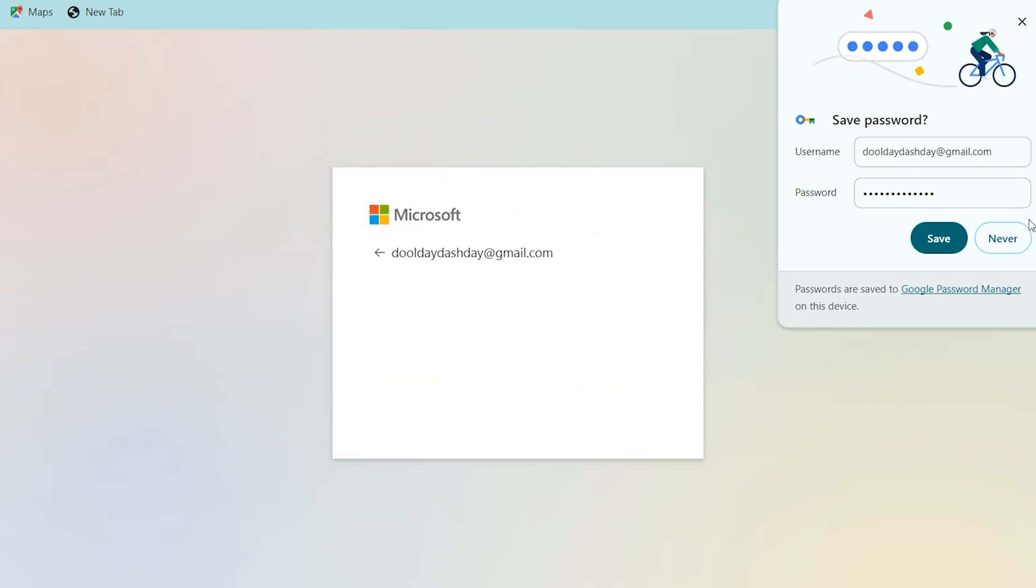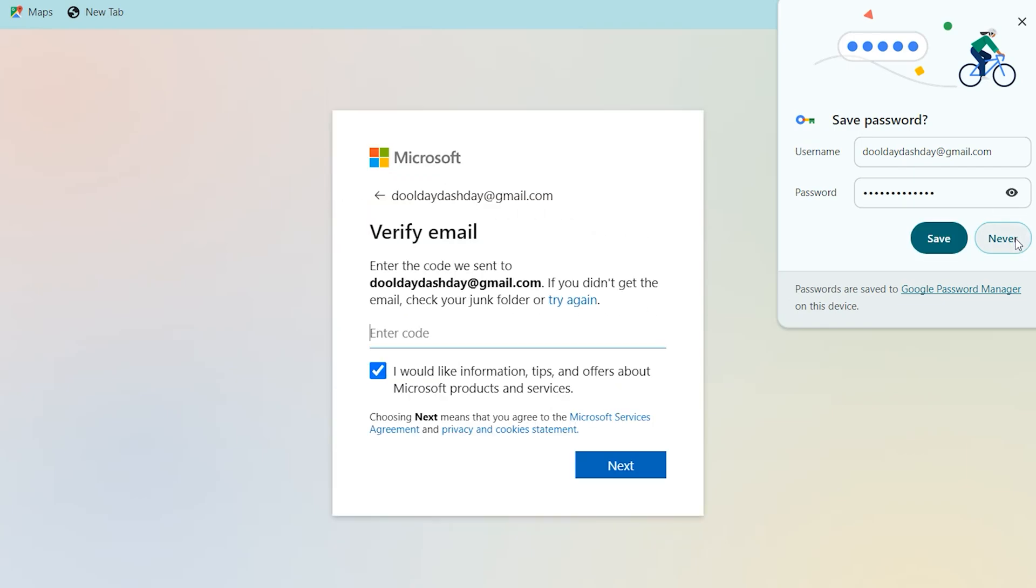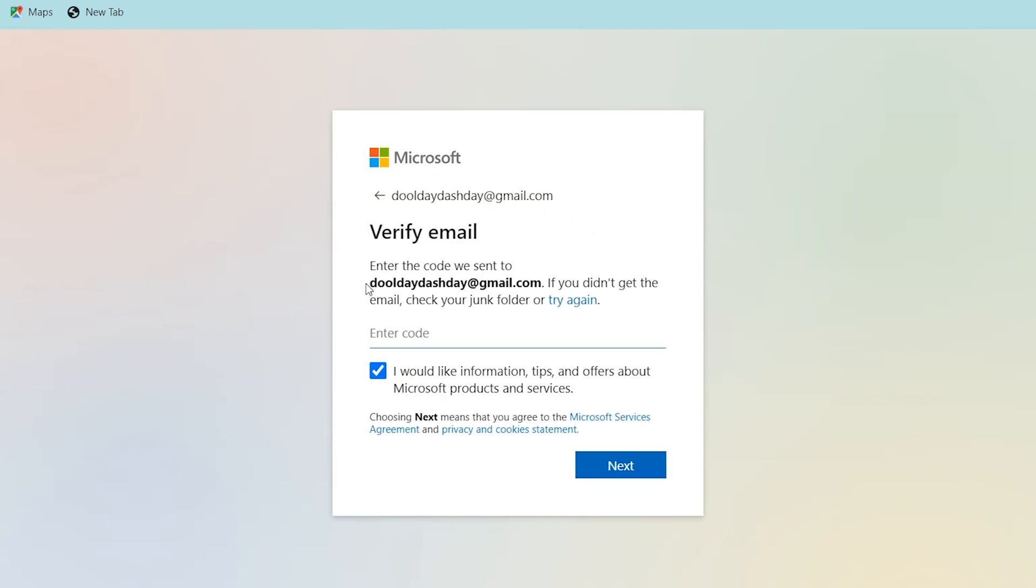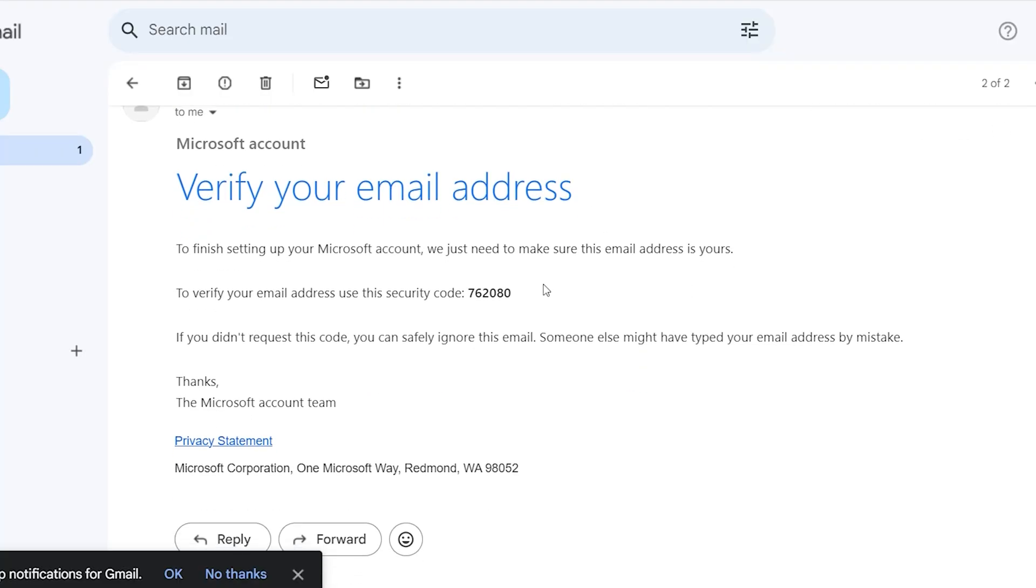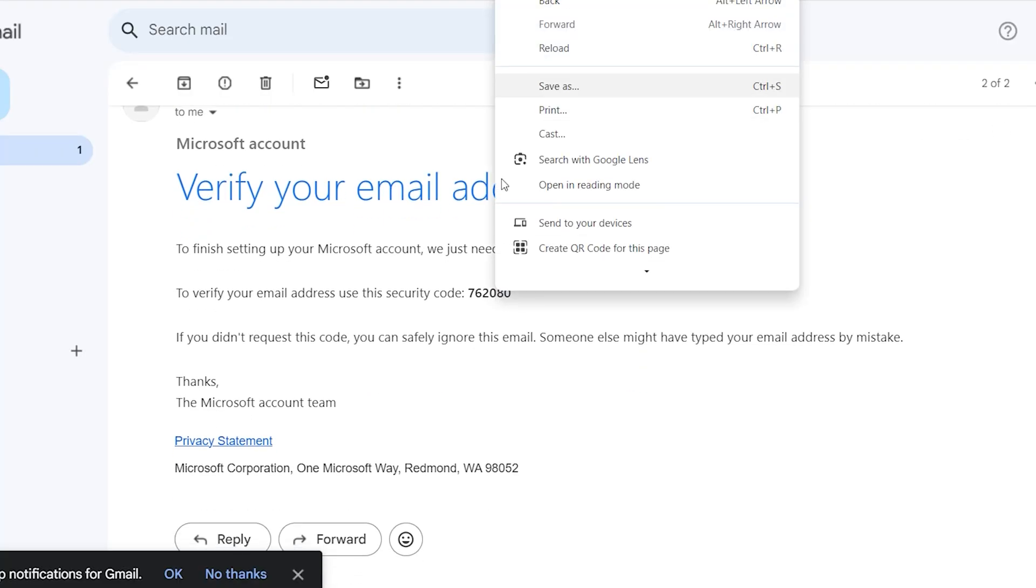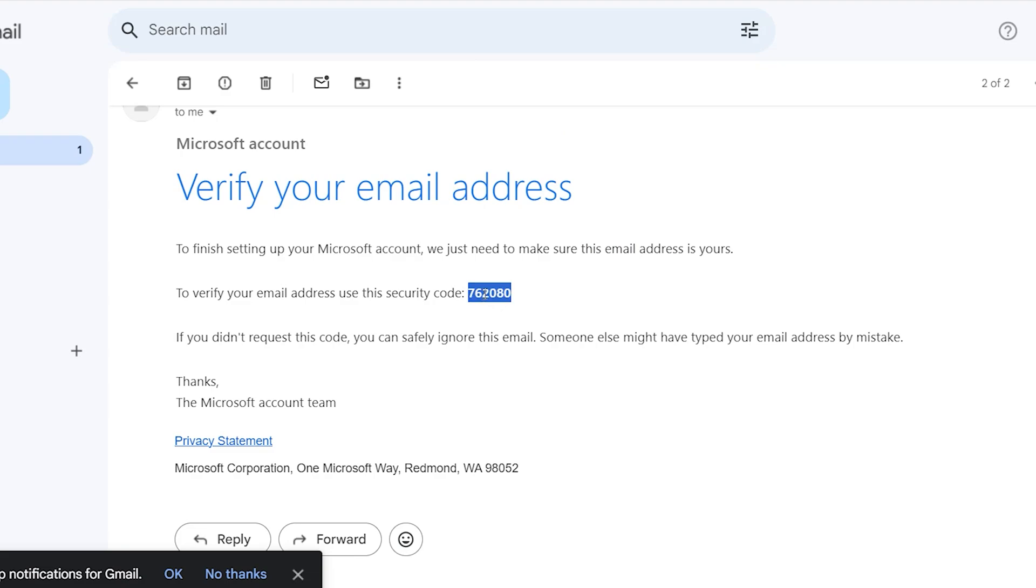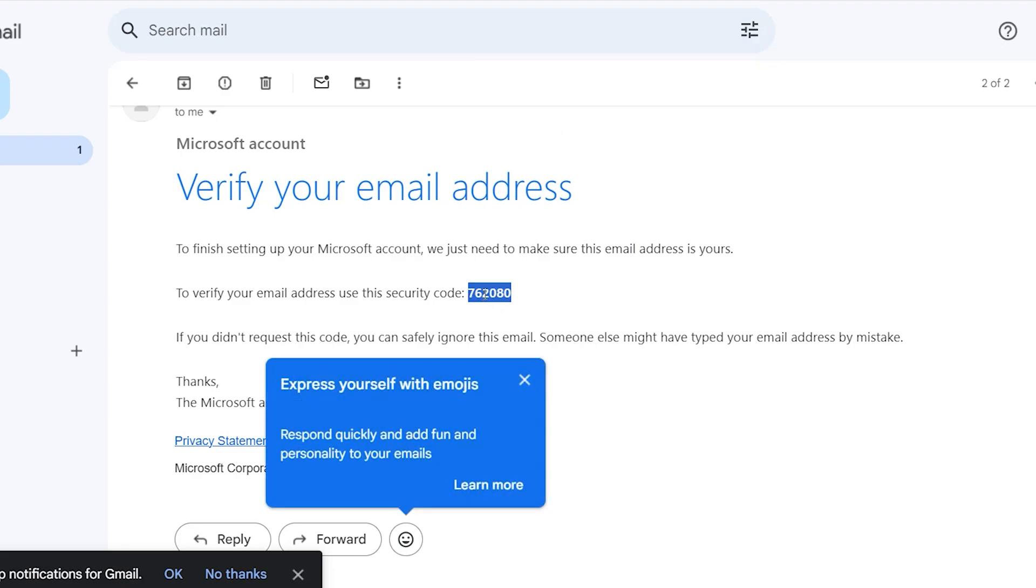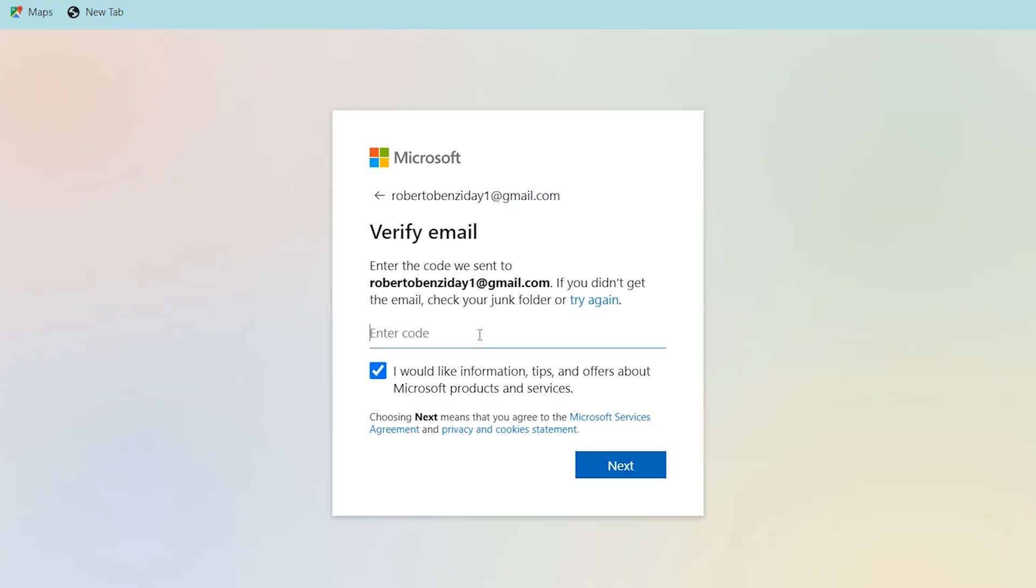Next, select your country, select date of birth, next. Open your email address, copy this code, paste here, next.